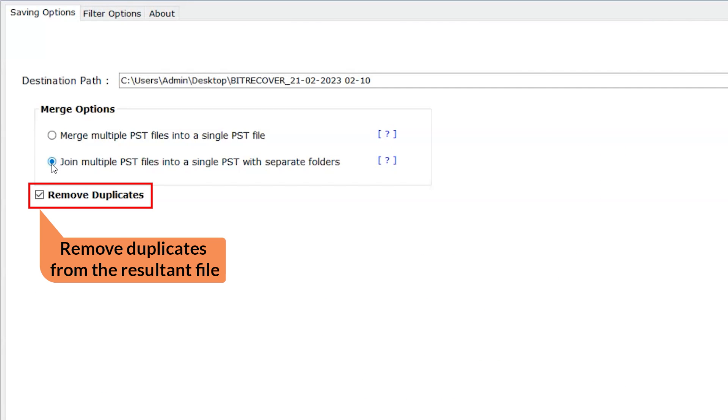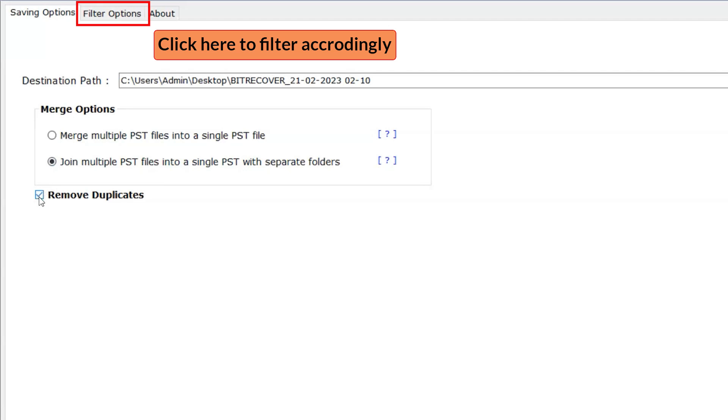Below, there is a Remove Duplicates option. If you want to remove duplicates from the selected data, then make a check mark. Now to filter your data, click on the filter options.